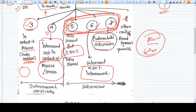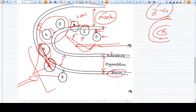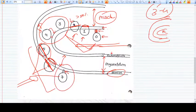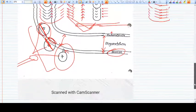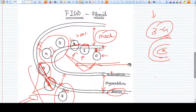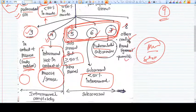Type seven is a pedunculated subserosal fibroid — subserosal with a stalk. For all other fibroids such as broad ligament fibroids, cervical fibroids, and parasitic fibroids, they all come under category eight.